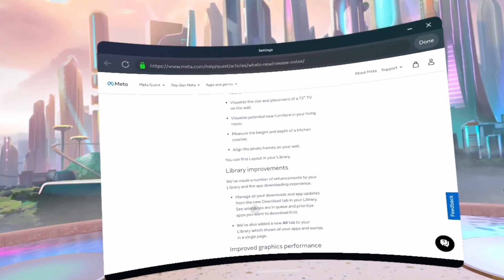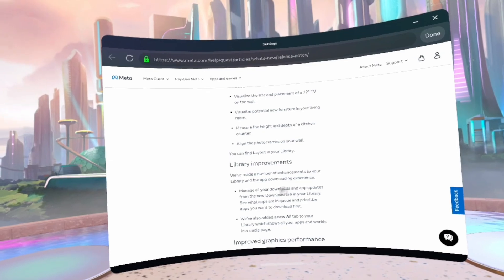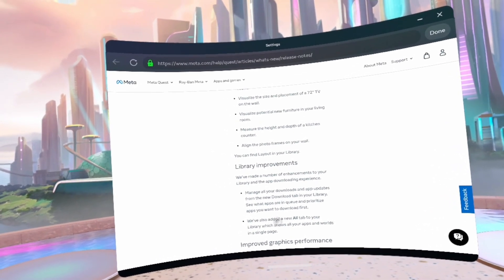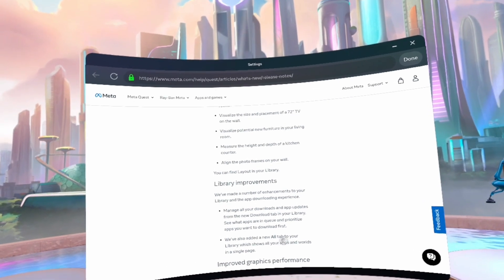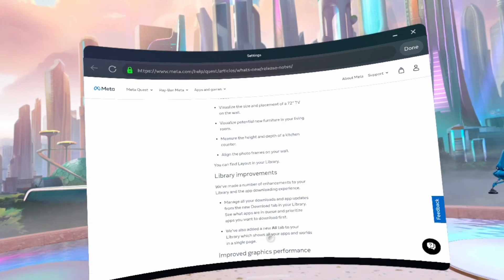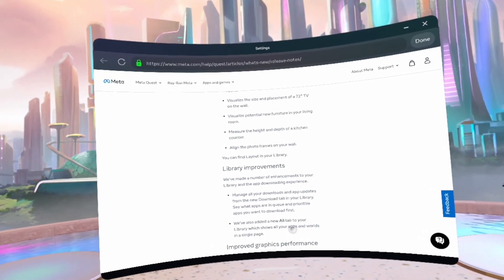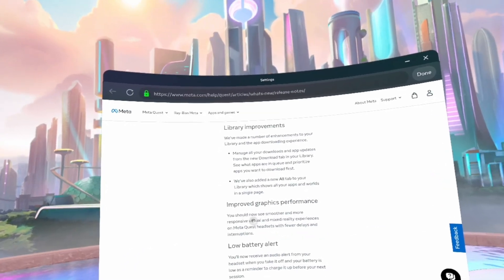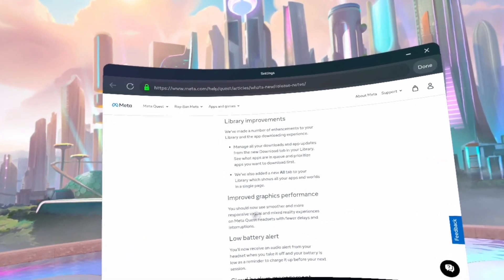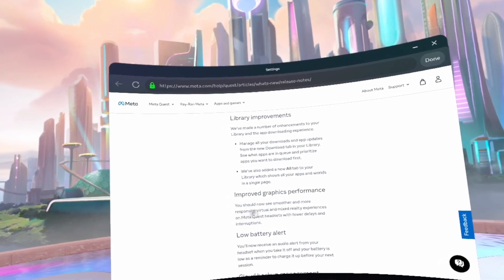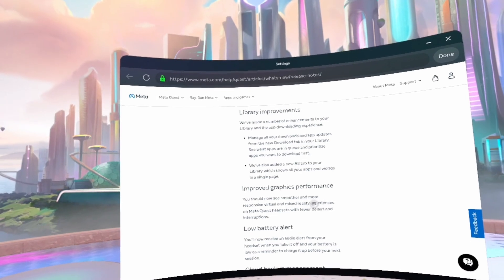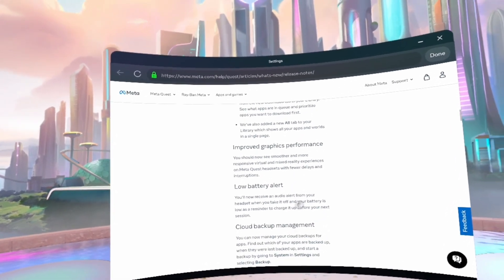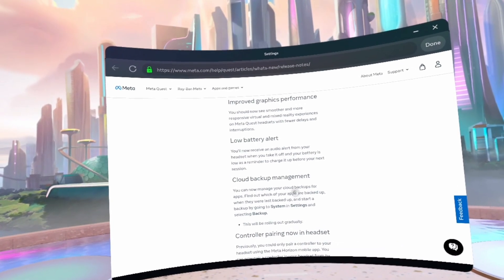See what apps are in queue and prioritize apps you want to download first. We've also added a new R tab to your library, which shows all your apps and worlds in a single page. Improved graphic performance: your technology is smoother and more responsive visual and mixed reality experience with fewer delays and interruptions.